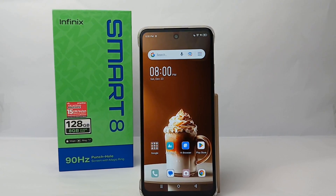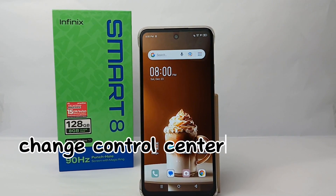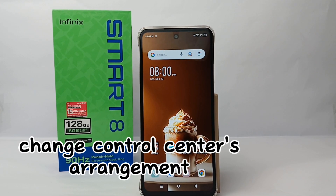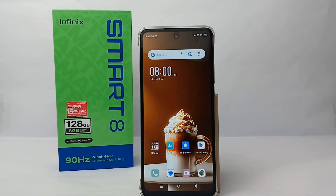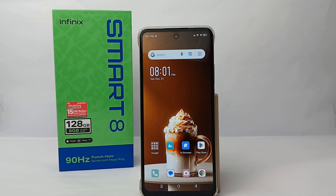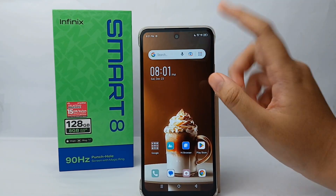Hello everyone, welcome back to the Spararia YouTube channel. In this video I would like to share a tutorial on how to change the control center arrangement on the Infinix Smart 8. The control center is a page that contains certain features that make it easy for us to use them without having to struggle. Adjusting its position or arrangement is really easy.